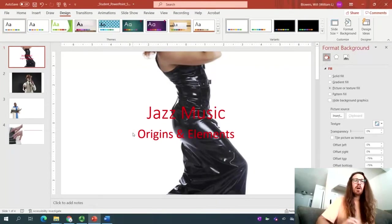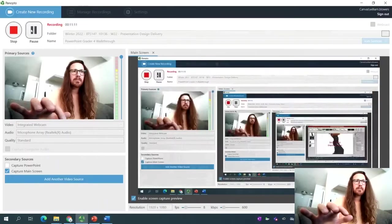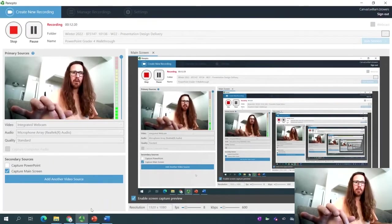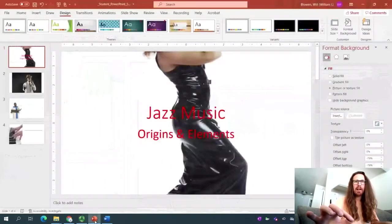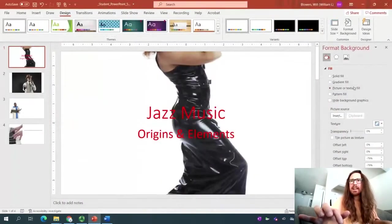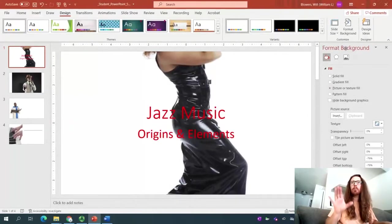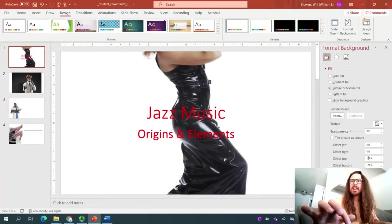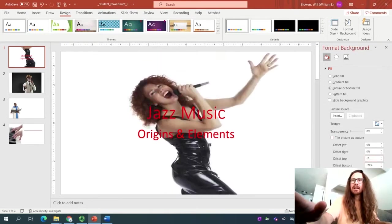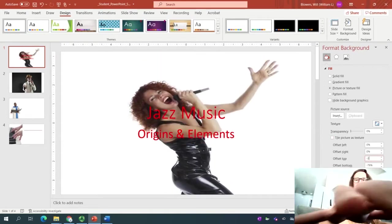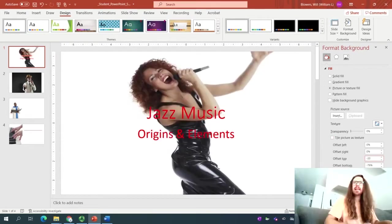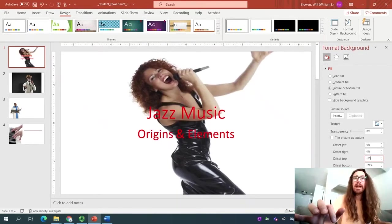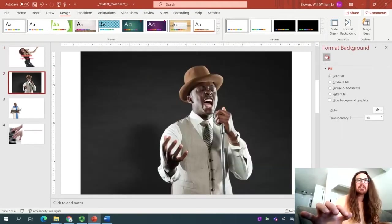Right. But we still have one last thing to do. And let's continue formatting the background. Let's see here. Format background should still be open on the right hand side. We're going to offset the top instead of negative 79. Let's get that out of there and set it to negative 20. And I think that fits a lot better. Looks great. Next order of business. We'll go ahead and click on slide number two.